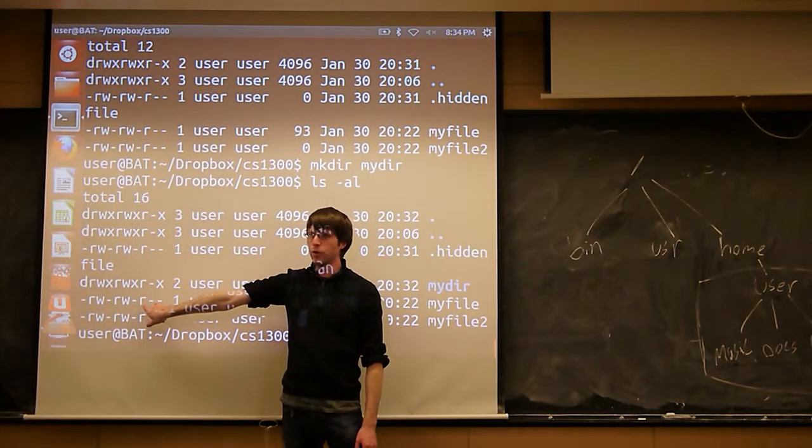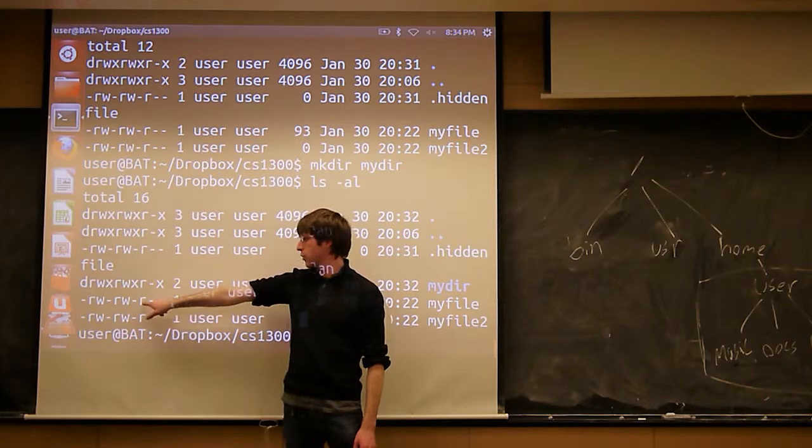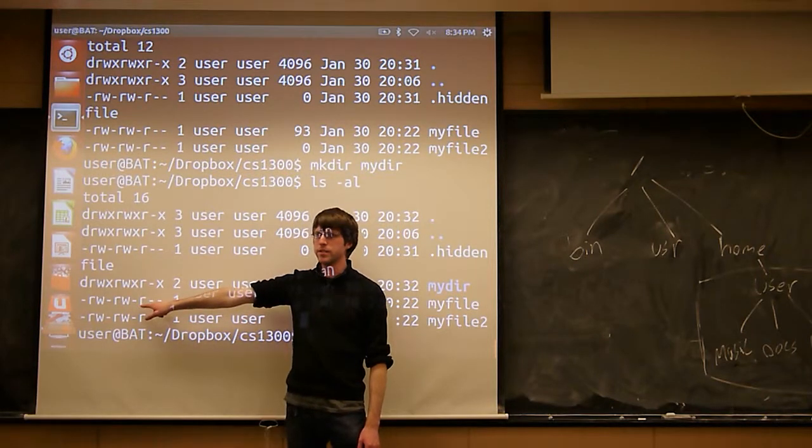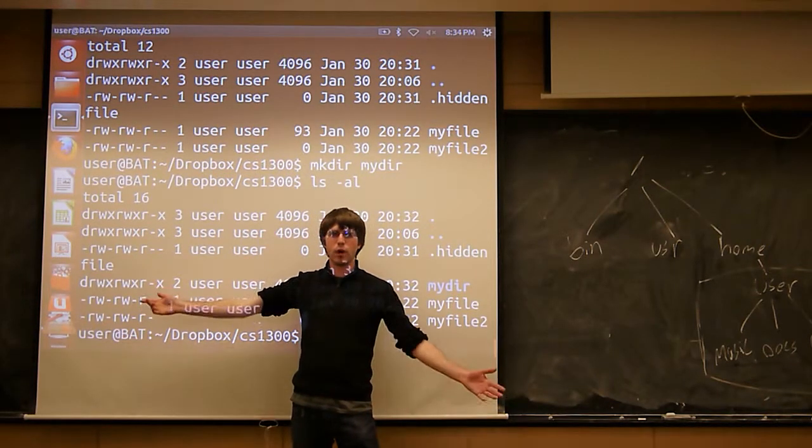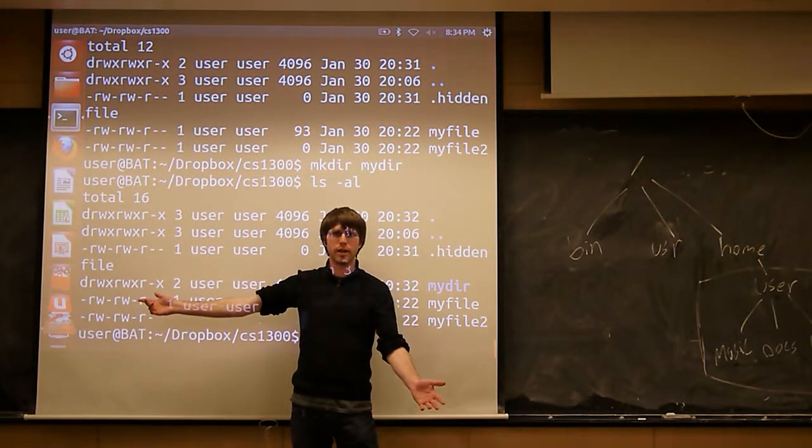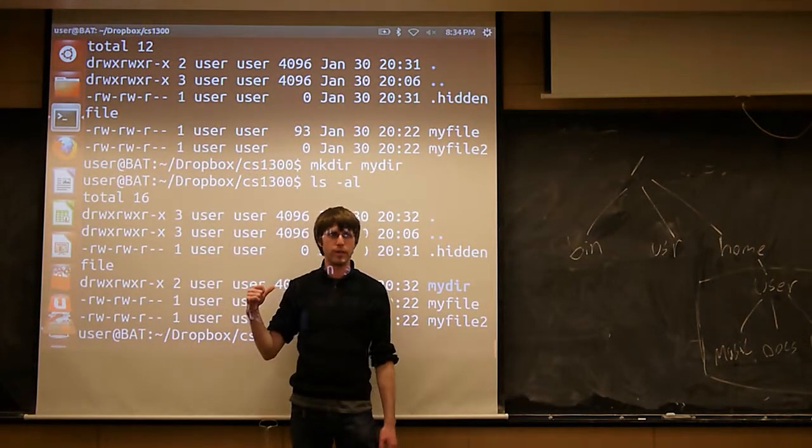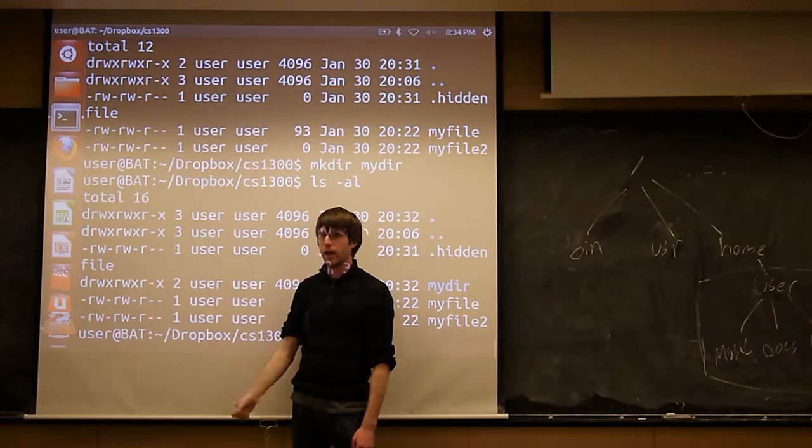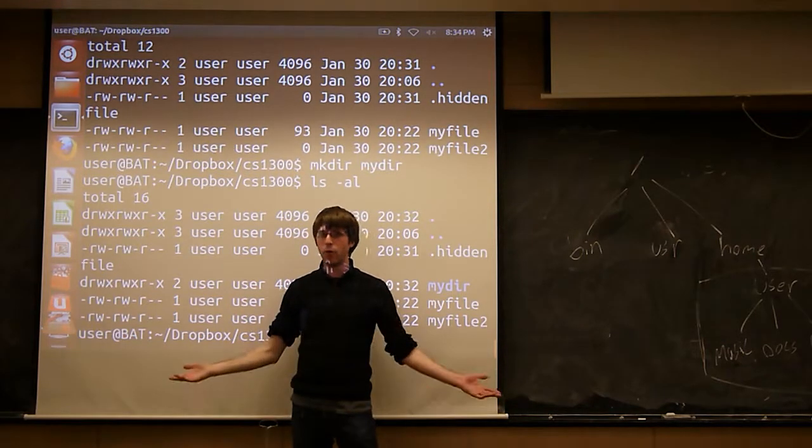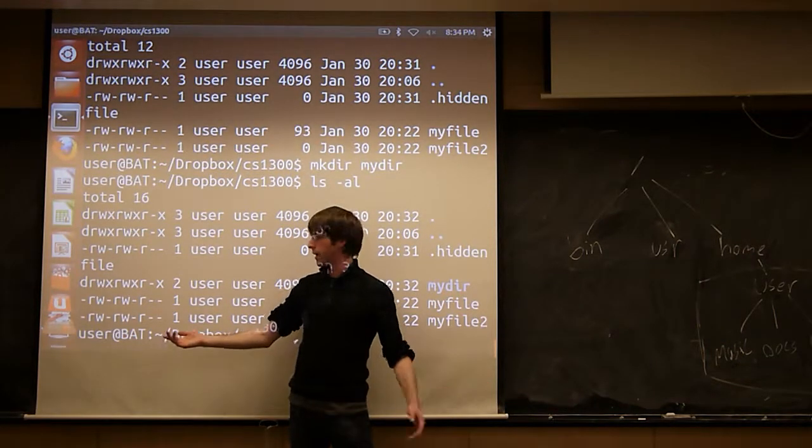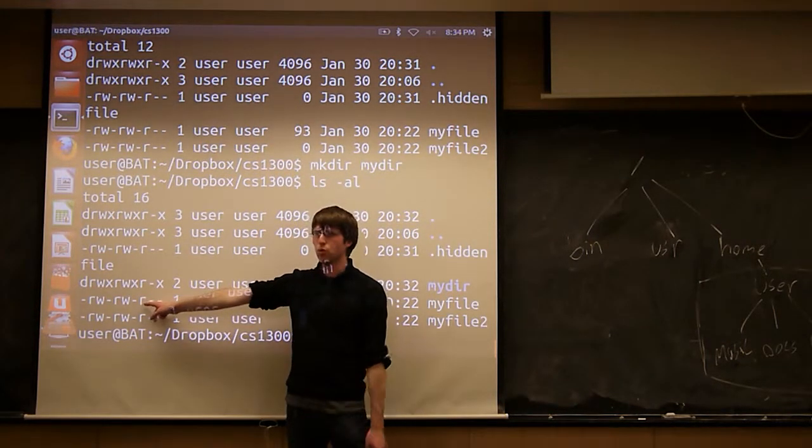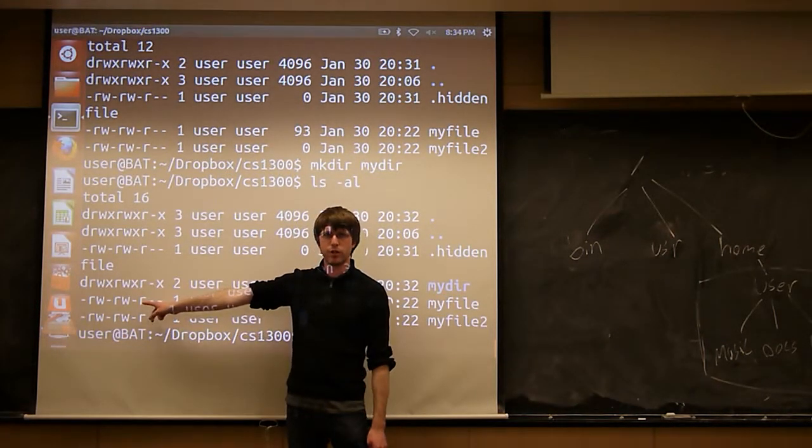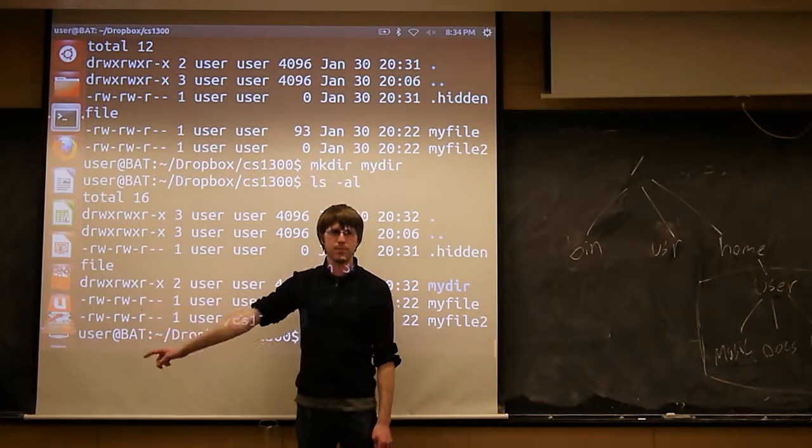This last group refers to everybody. So the R there means that anyone else who logs into my computer can read this file. I may not want anyone else to read it. I may want to remove that permission for everyone else.